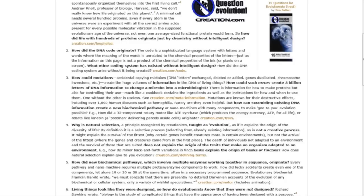By the way, if you'd like to see these 15 questions that had the evolutionists stumped, dazed, and confused, just click below this video. Question three: How could mutations...